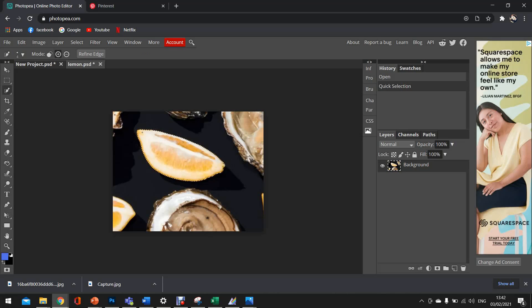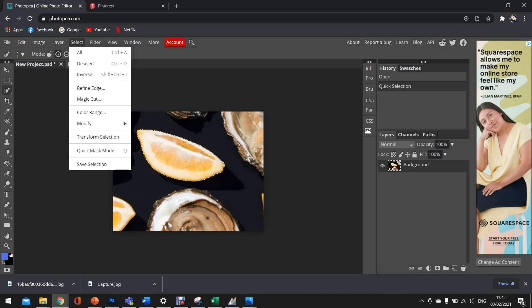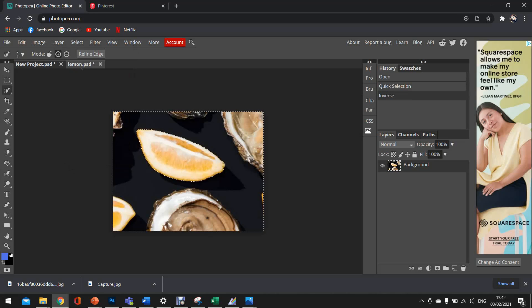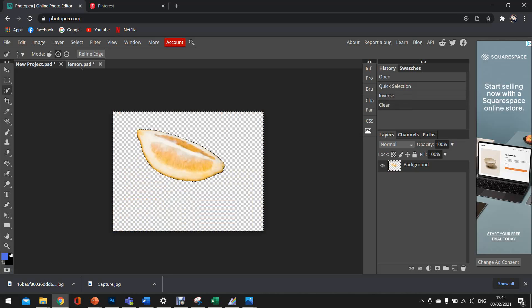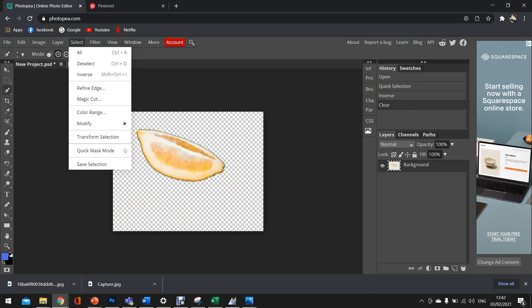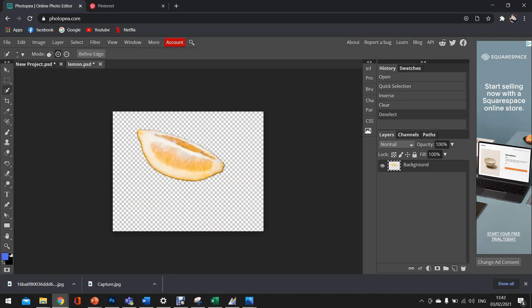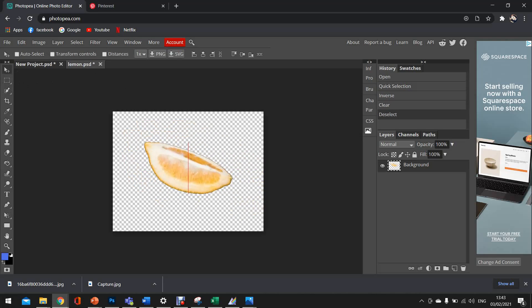Once that's happened, we're going to go to select and inverse. What this will do is this selects everything else apart from the lemon. Now, this is a good way to quickly delete everything else apart from the subject that you want to keep. So once everything is selected and inversed, we're literally just going to press the delete button and we are left with our lemon shape. Now to get rid of our running ants, we're just going to go to select again and deselect. So now we're left with our lemon shape.